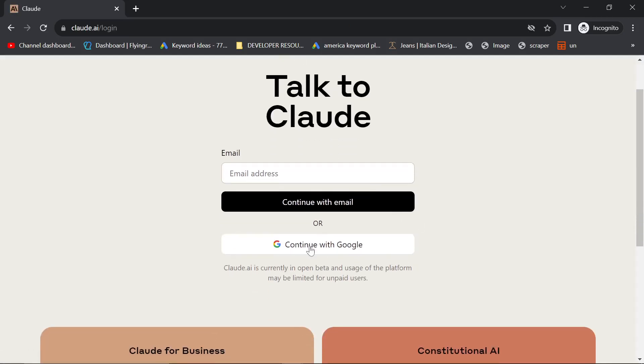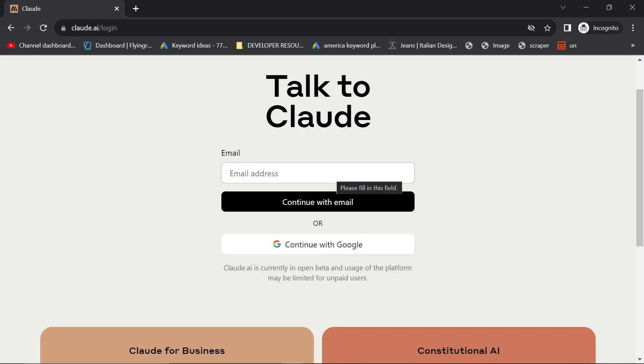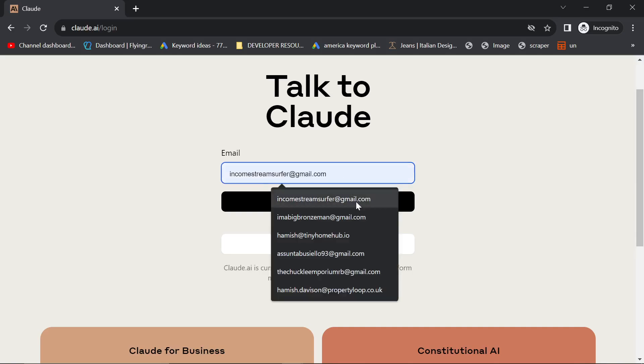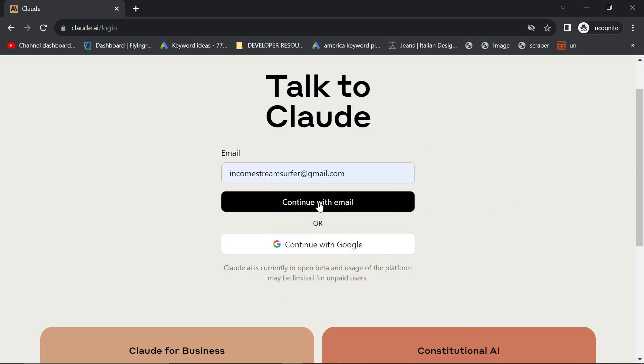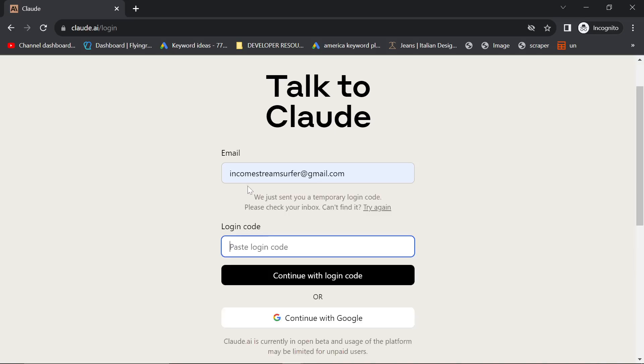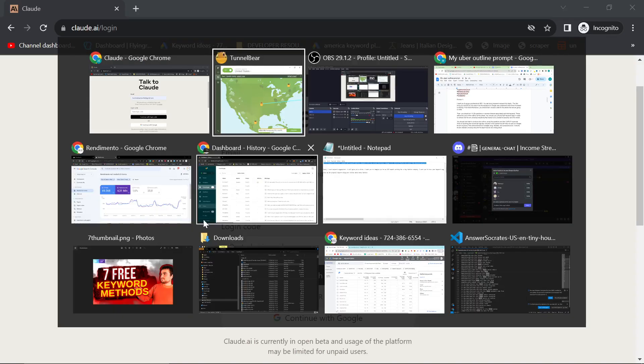So what I was doing this entire time is continue with Google. And obviously my Google account is connected to Italy or the United Kingdom, actually probably more likely. So what you can actually do is continue with email like this and it'll give you an OTP, which is a one-time login code.